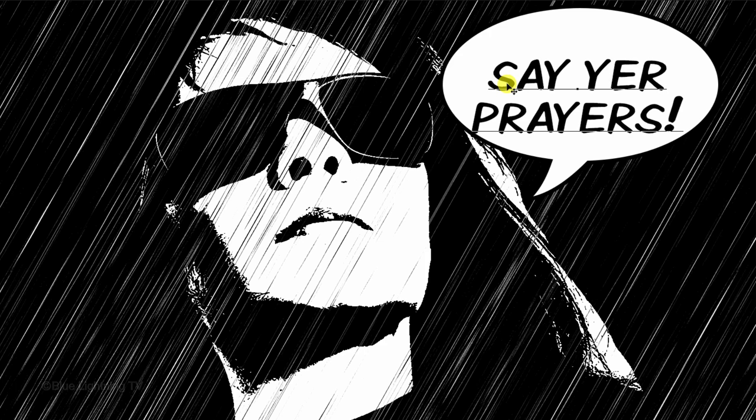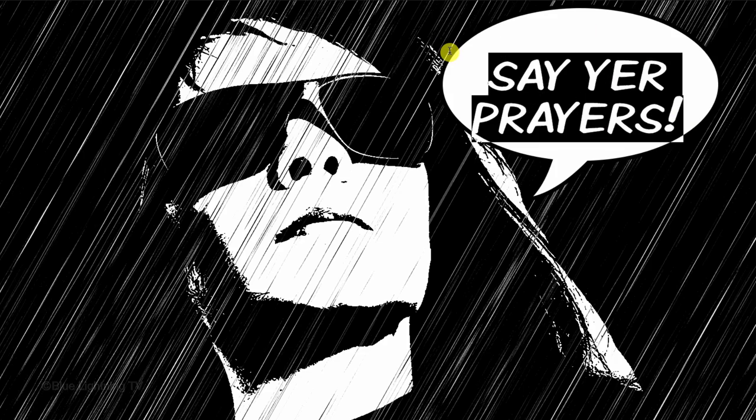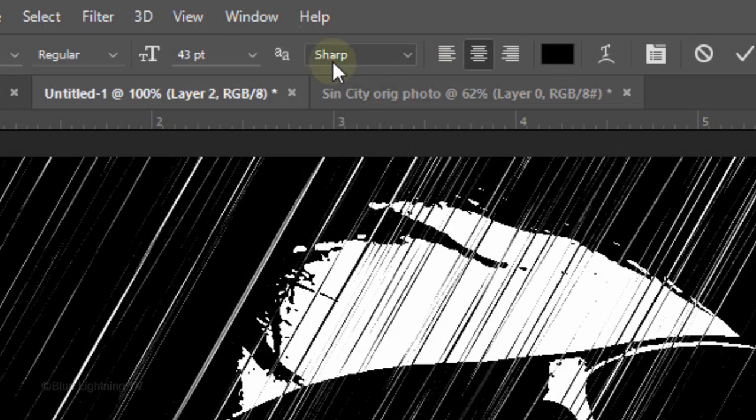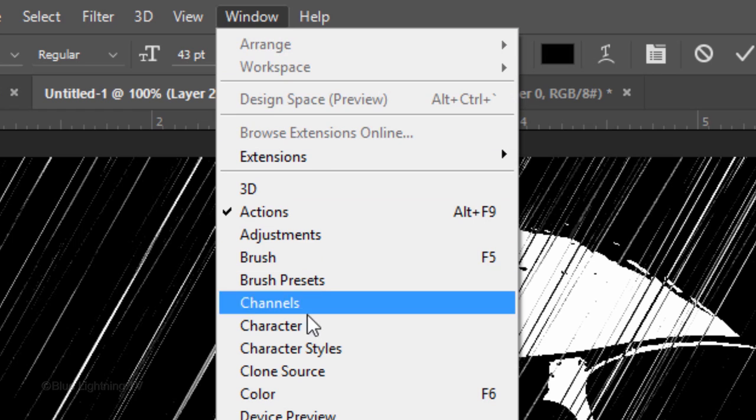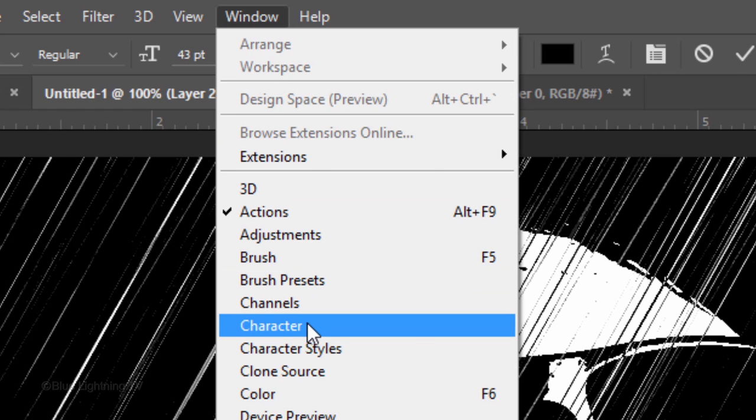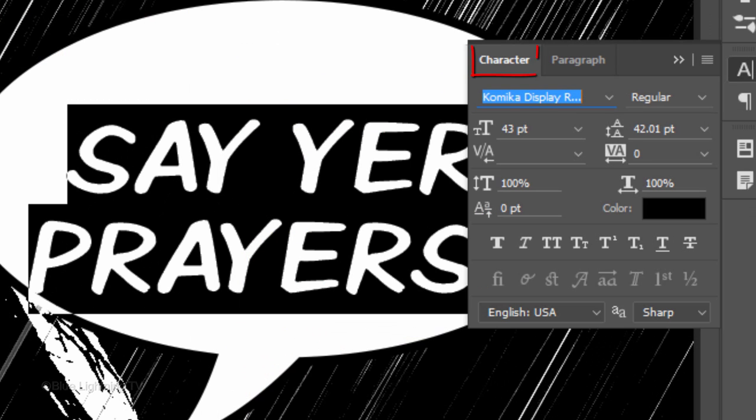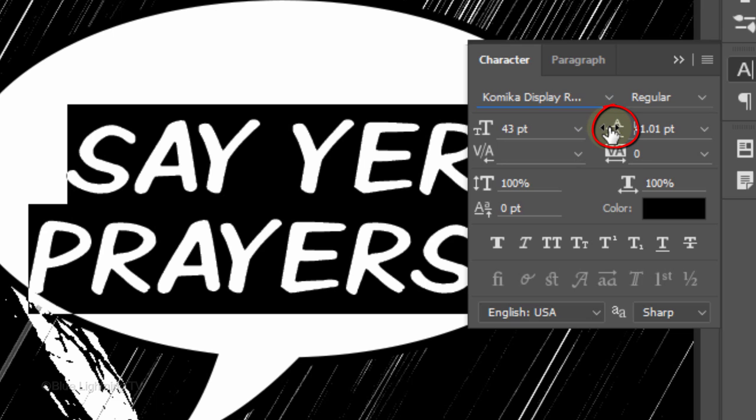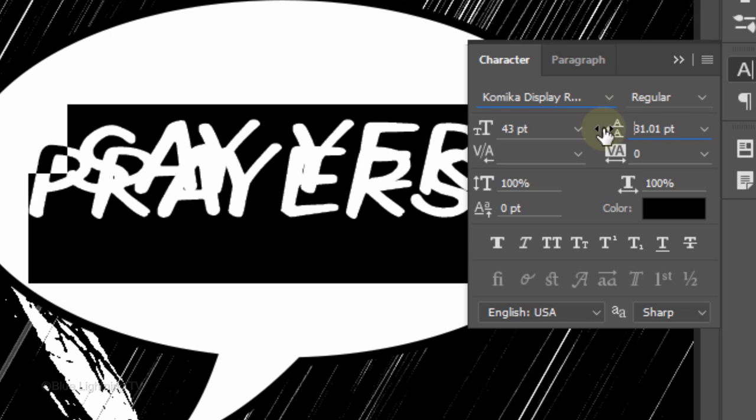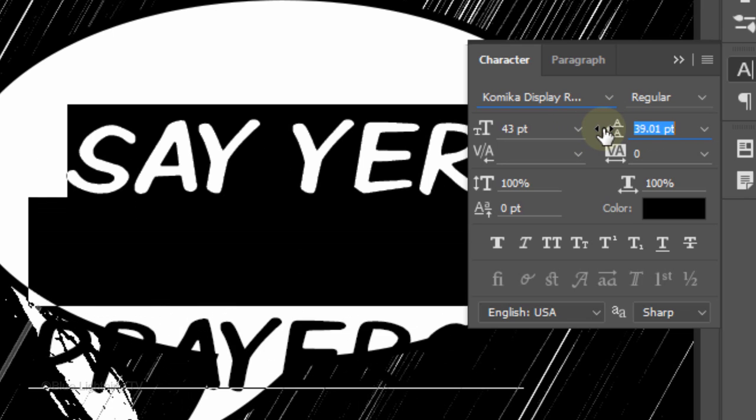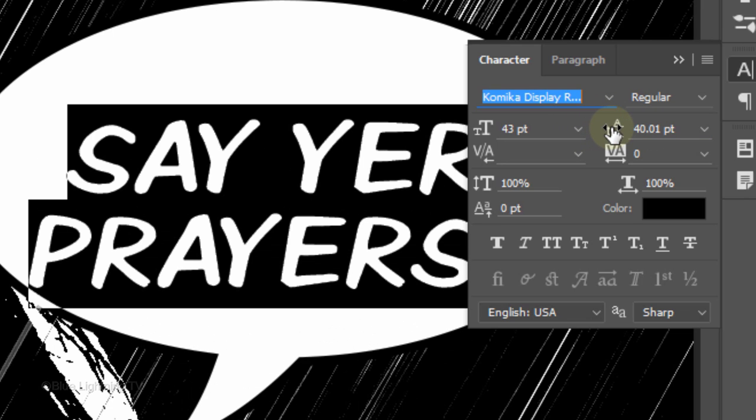To adjust the space between your lines of text, highlight both lines and go to Window and Character. The Character panel will open. Drag the Leading icon to the left or right. Then you can close the panel.